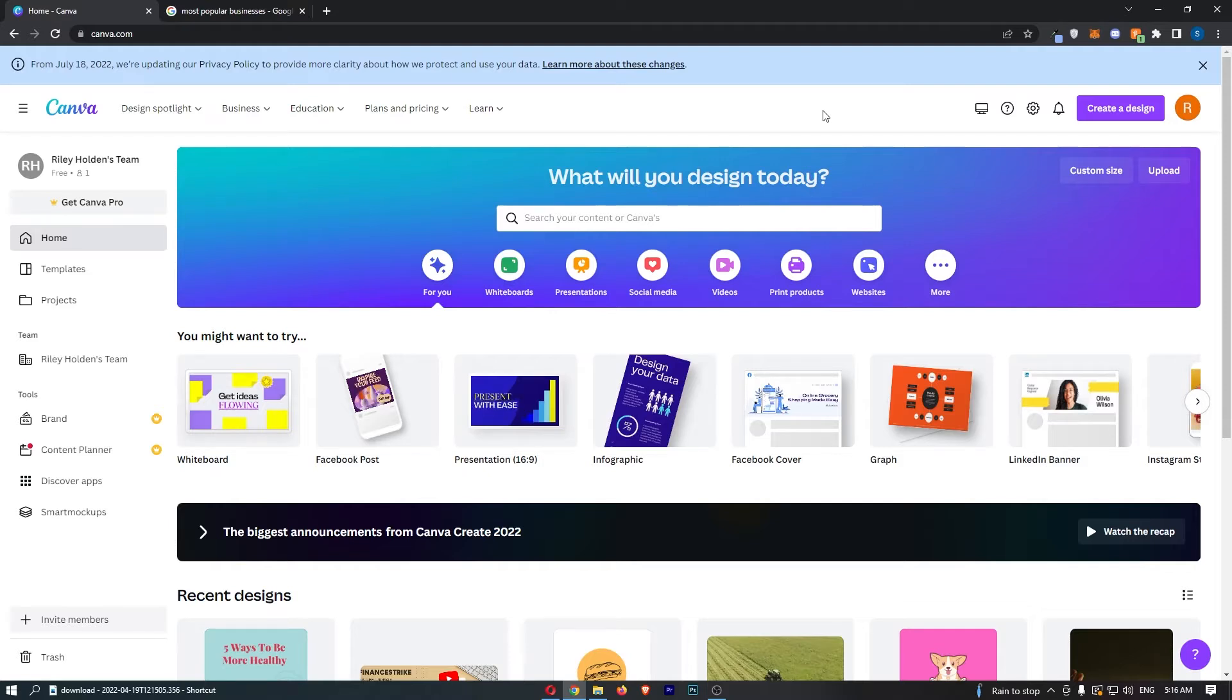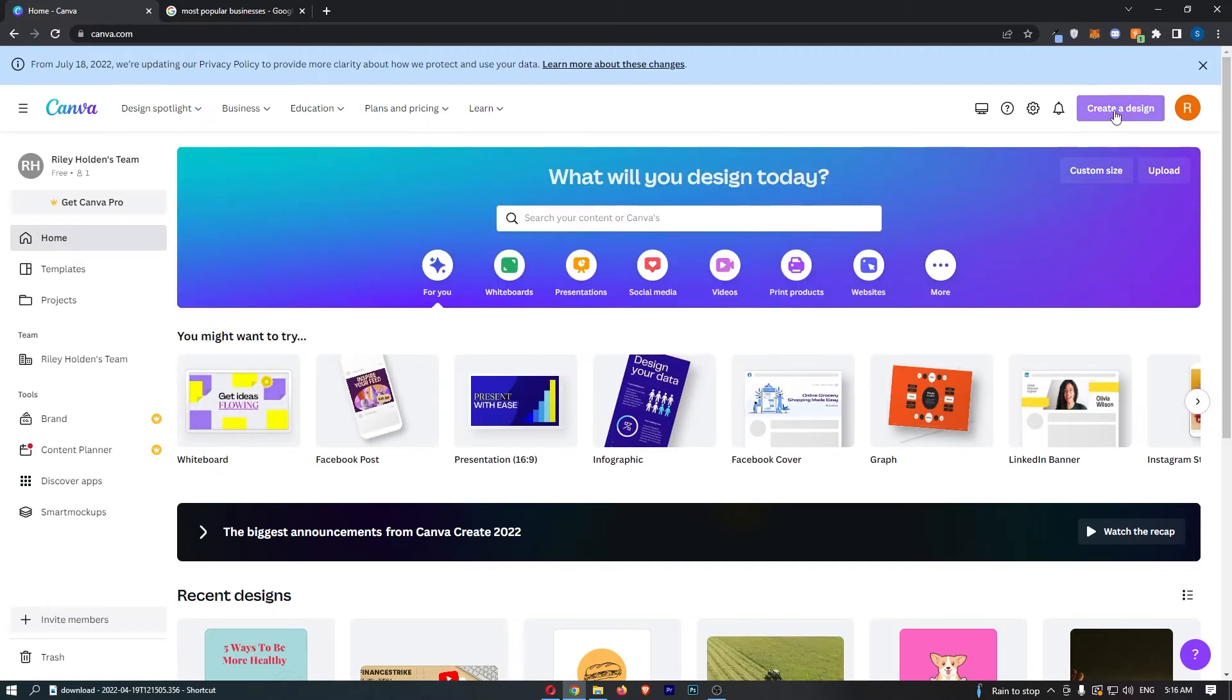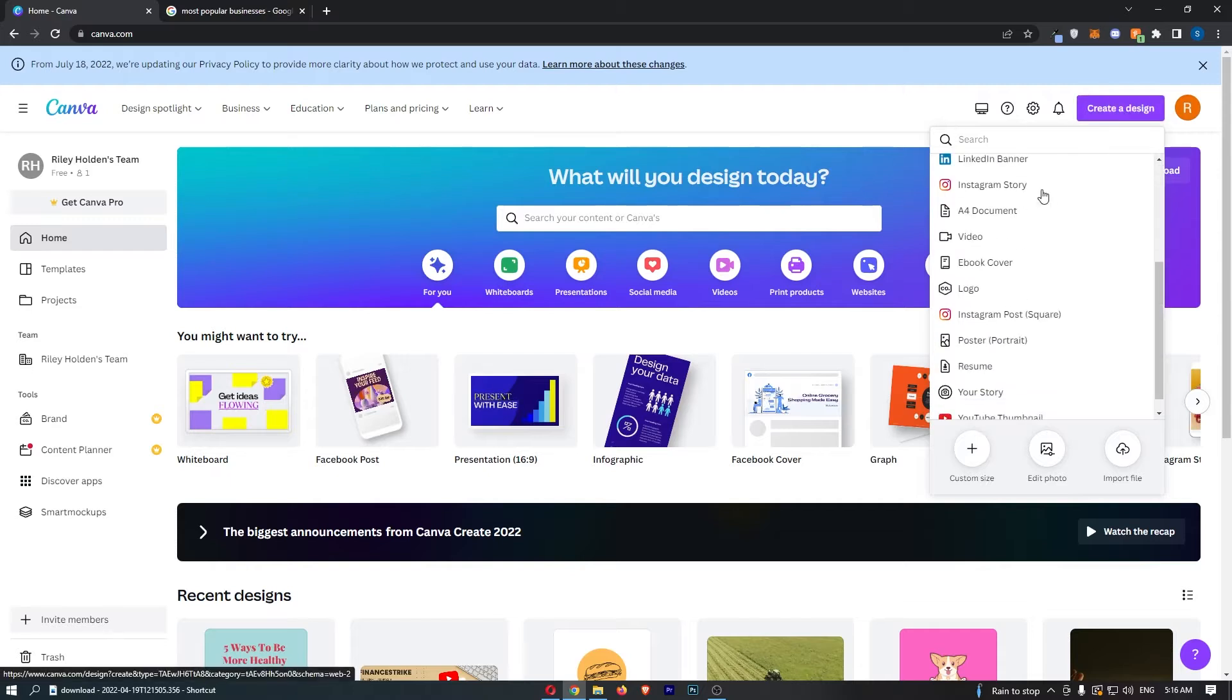To do this, first load up Canva right here. Once Canva has loaded up, click on create a design in this top right corner, and that is going to load up this drop-down menu.